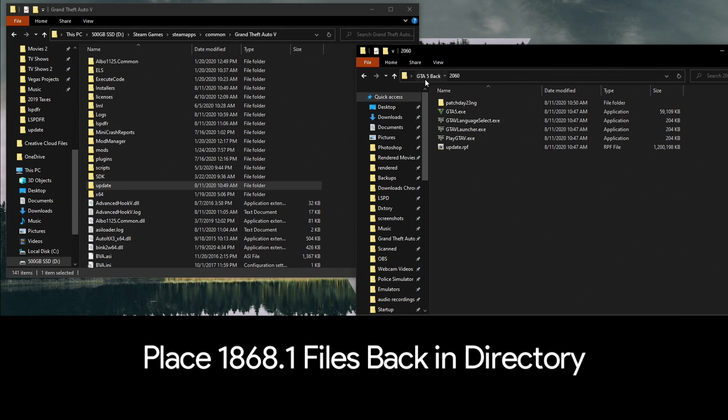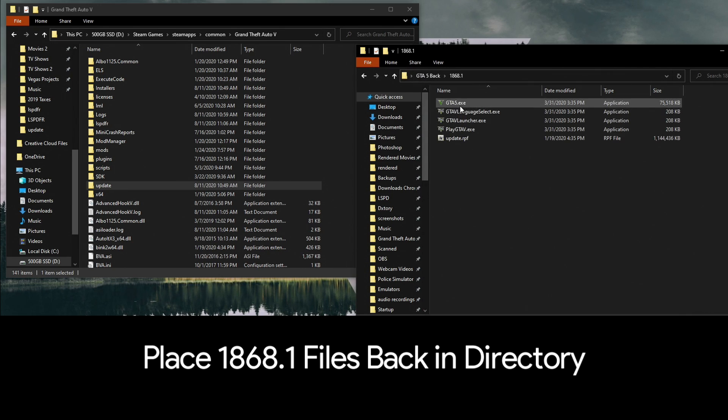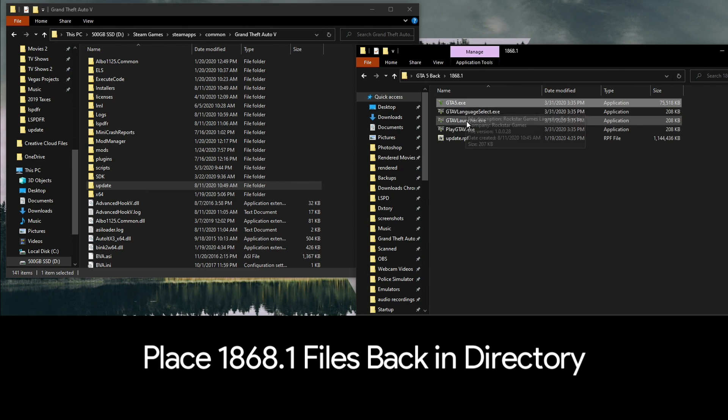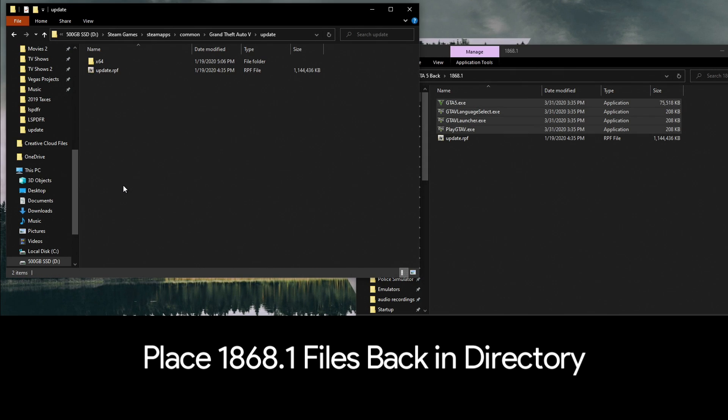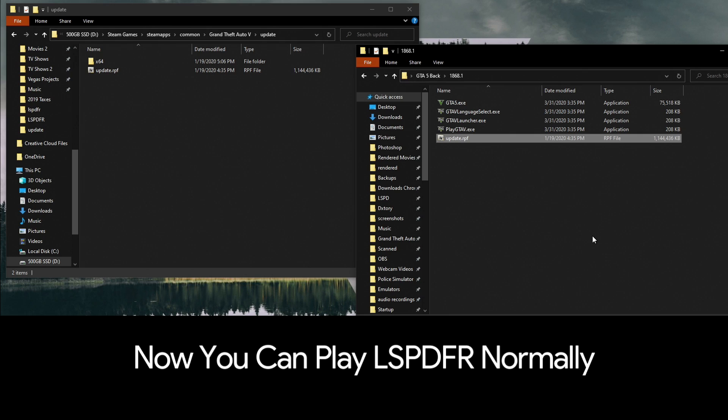The next step you're going to need to do is go back into your 1868.1 folder and you're going to copy and paste these four files over into the directory. Then you're going to go to update.rpf and copy and paste the 1868 update.rpf over the newest version of it.